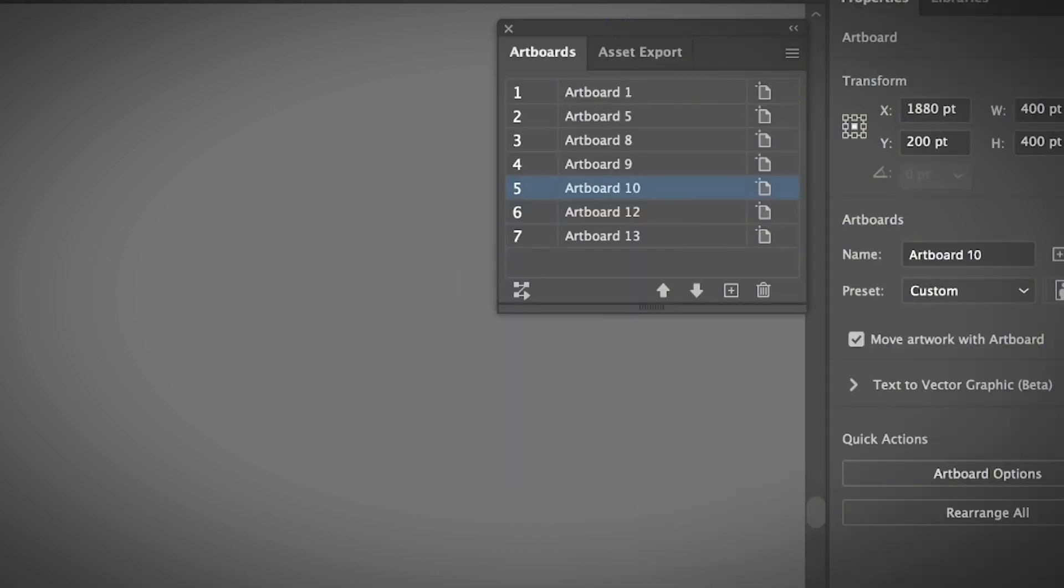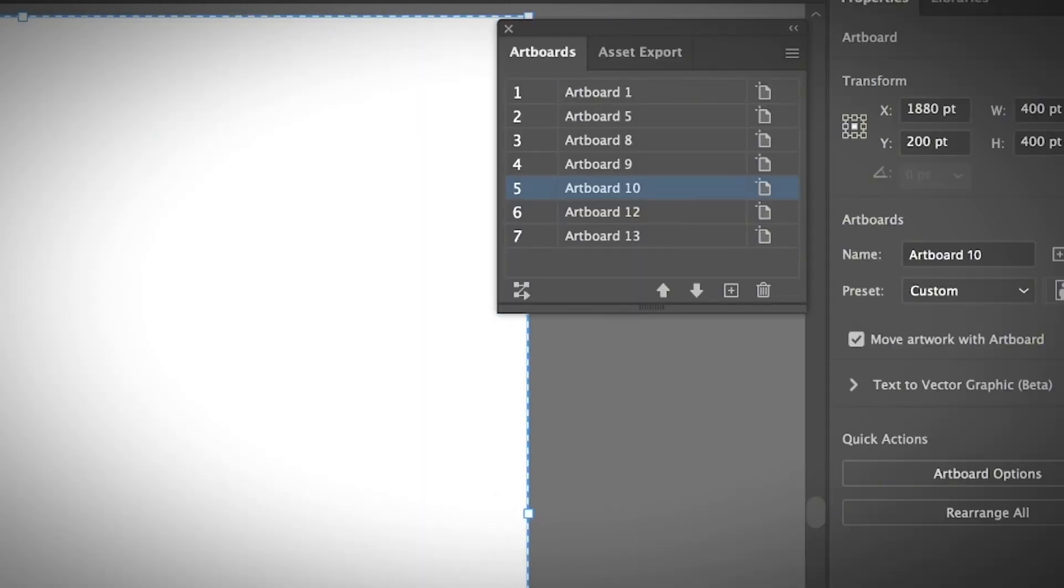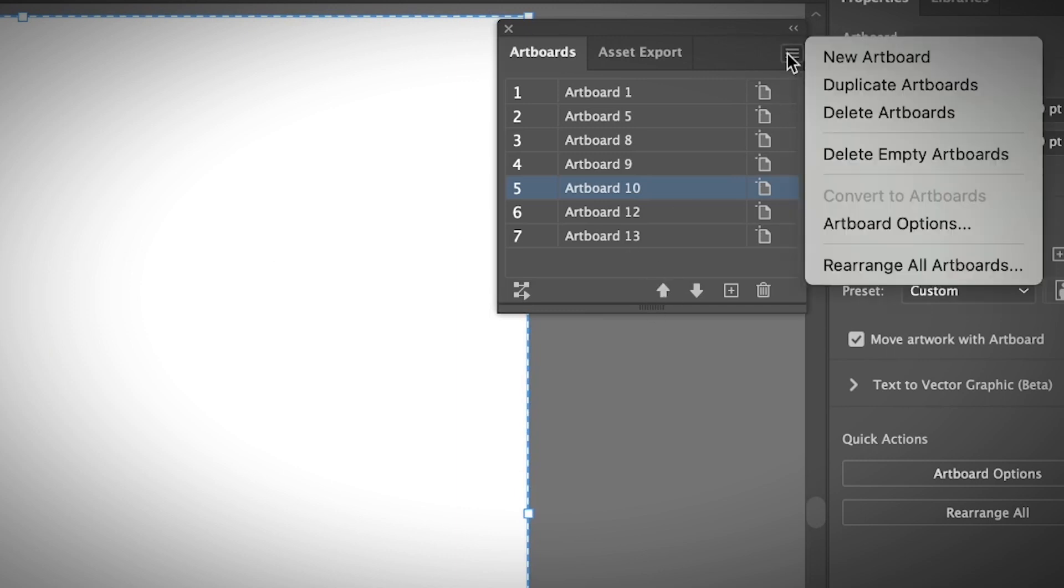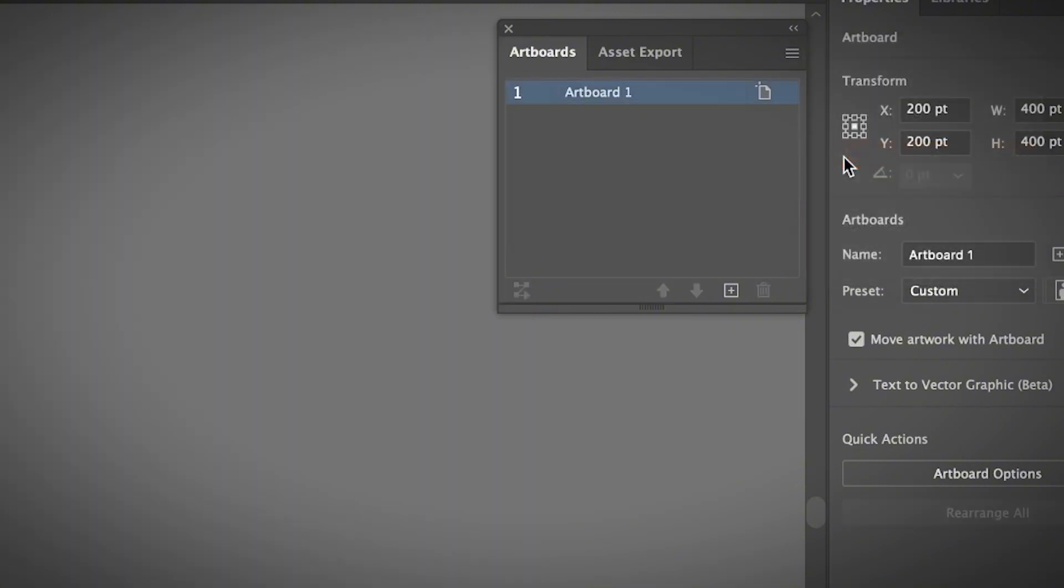If you have a bunch of empty artboards, a very quick way to delete them is to go to the hidden menu and choose Delete Empty Artboards. You'll always have one artboard left in your Illustrator file.